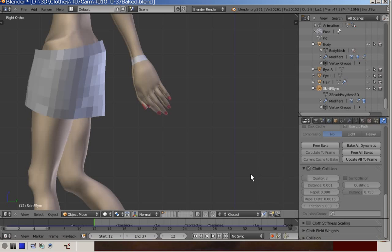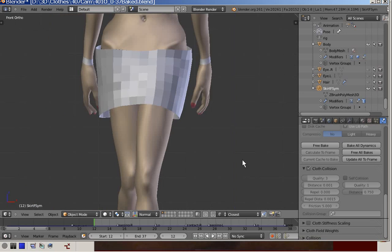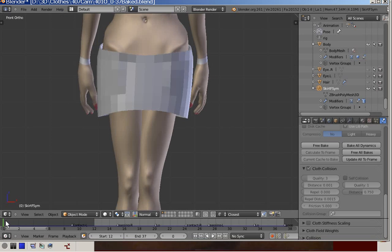Now let us look at the behavior of the skirt in simulation. For that we will go to the front view.